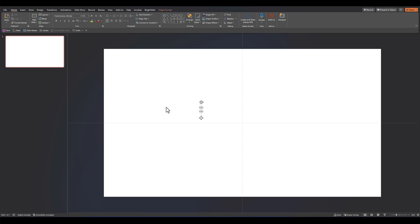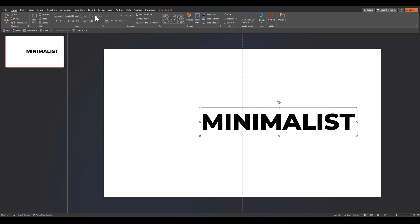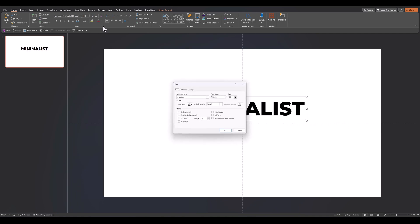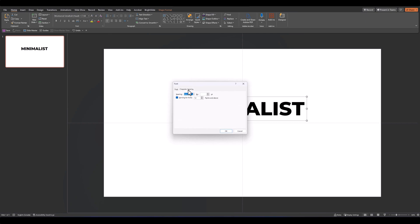The first step we'll start with is adding our title and subtitle that will later animate. So let's add our title text first. Let's format the font and the size and as an added touch let's go into our font options, go to character spacing and change normal to condensed by about seven points.